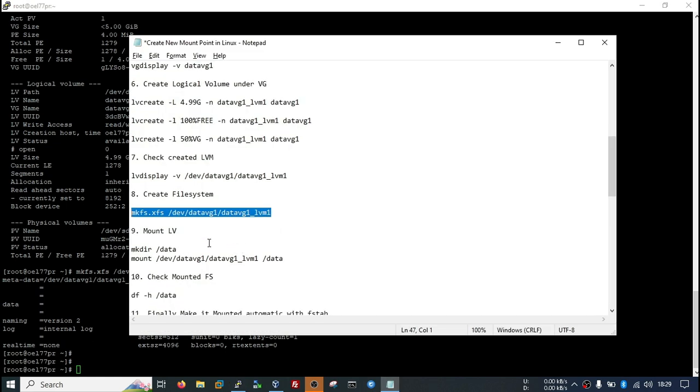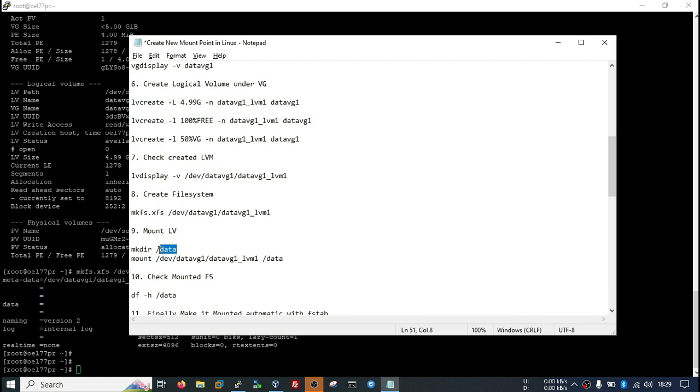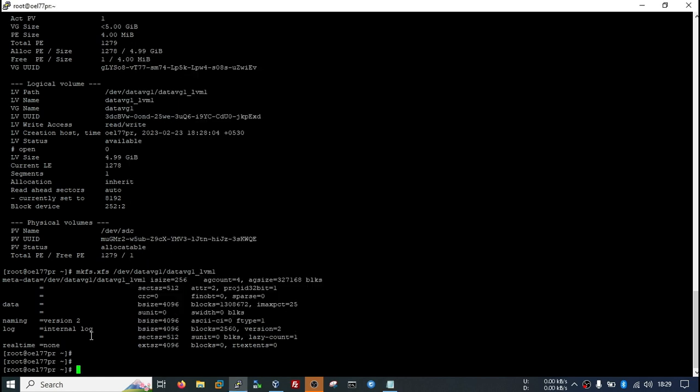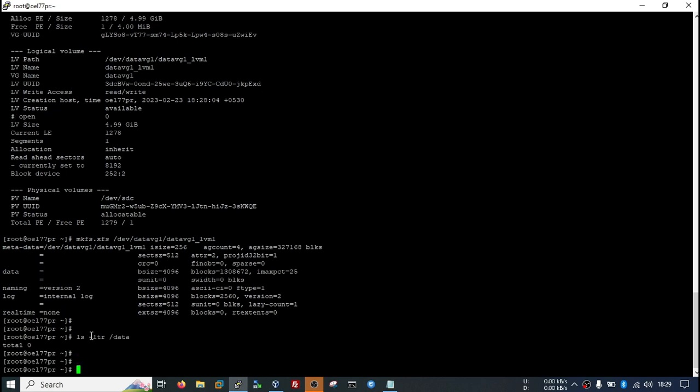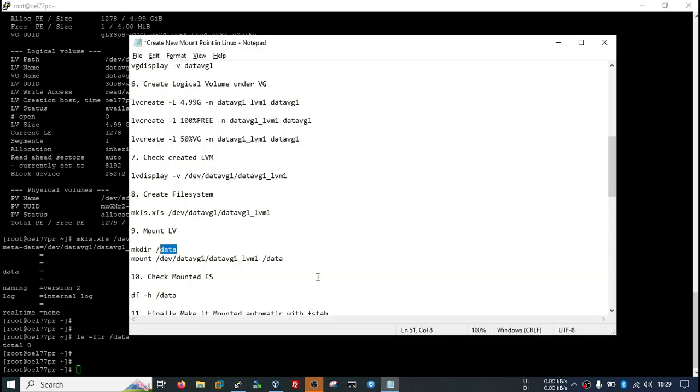We need to mount the LVM on any directory to use. I have created the directory. Just cross-check. Yeah, we have already this directory.